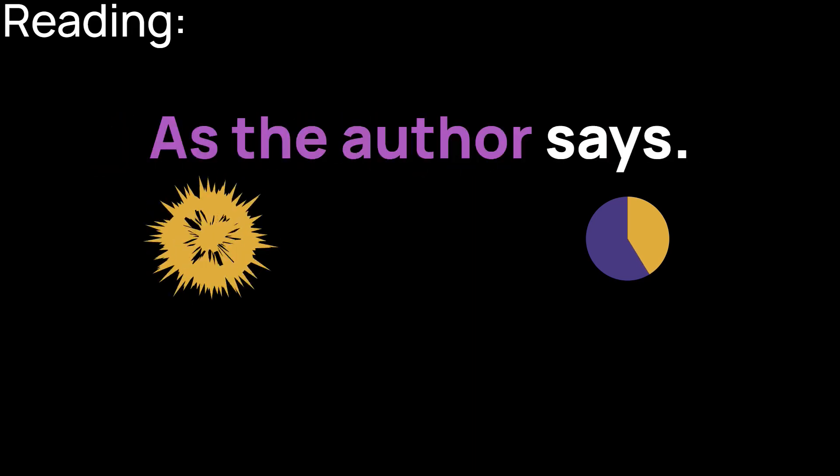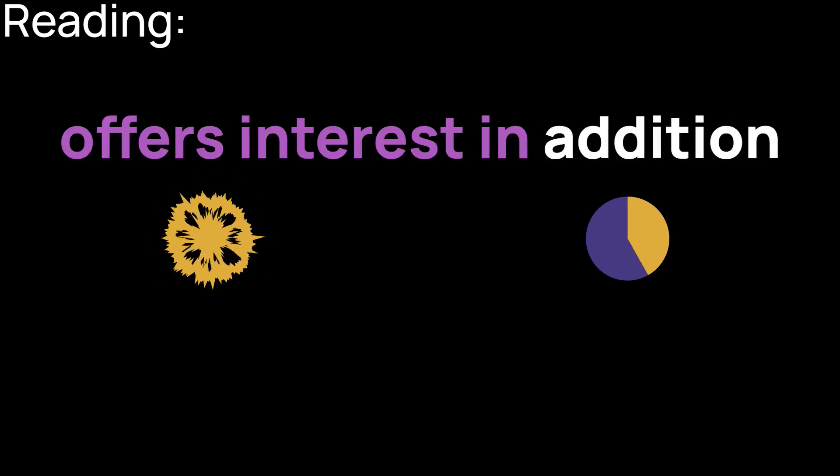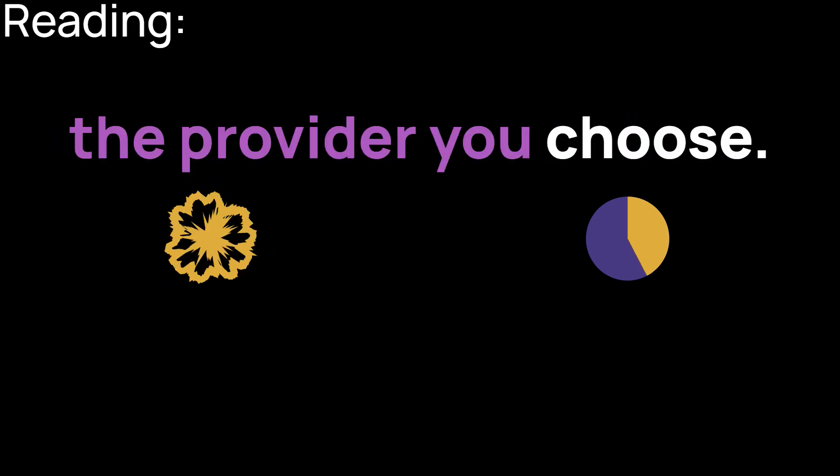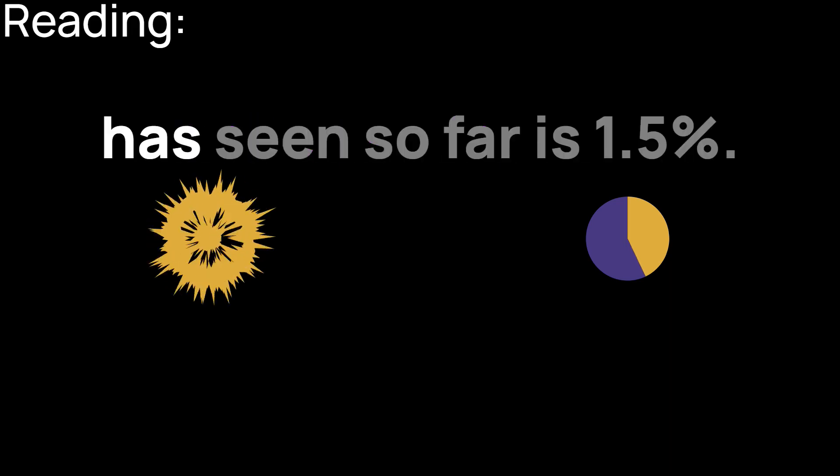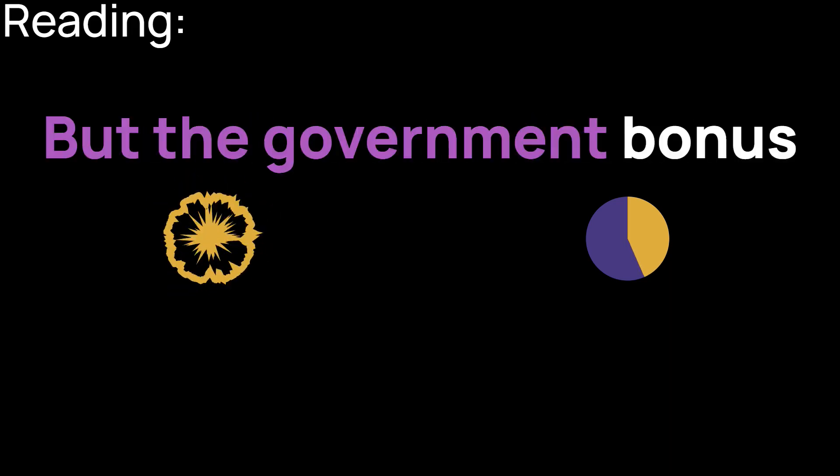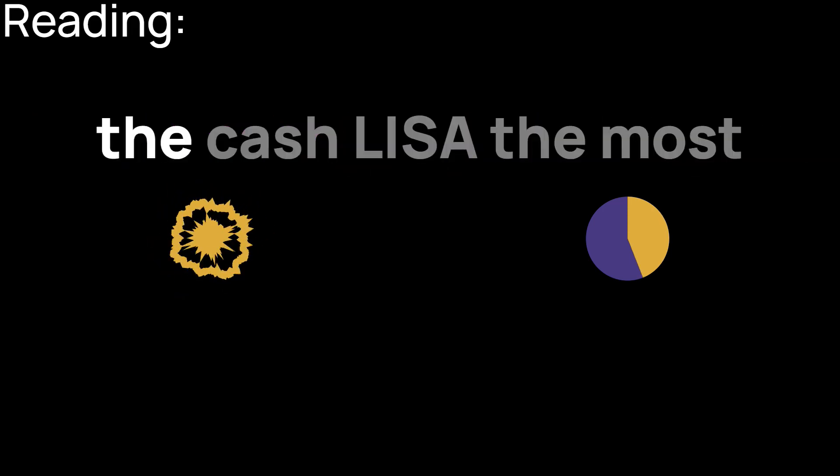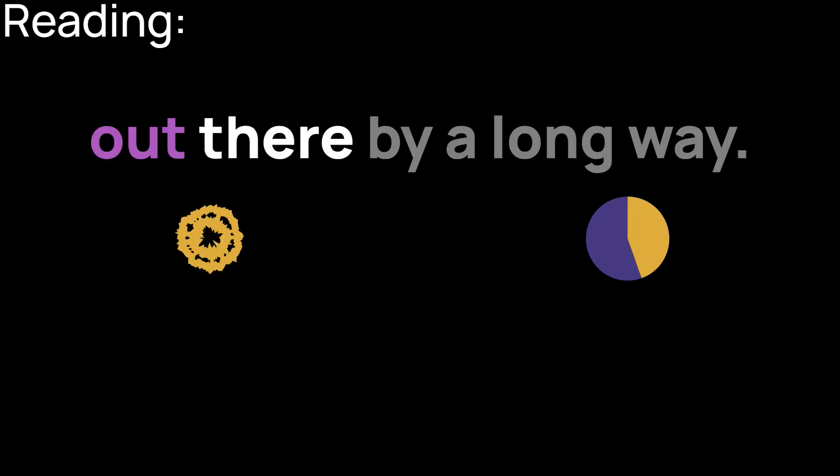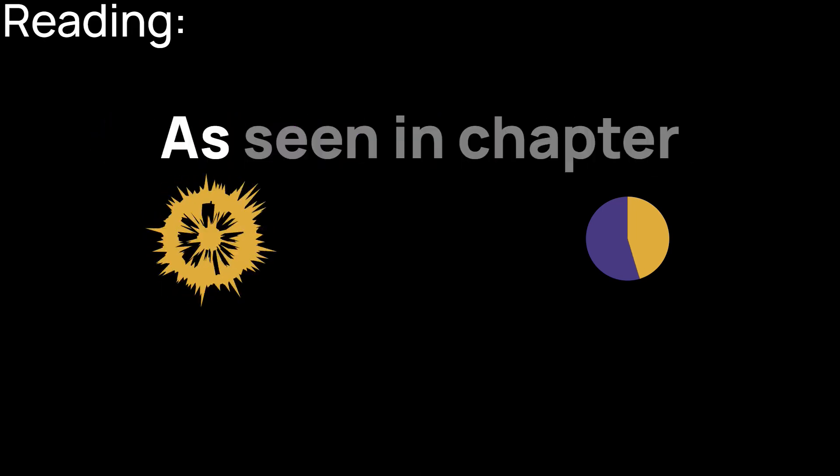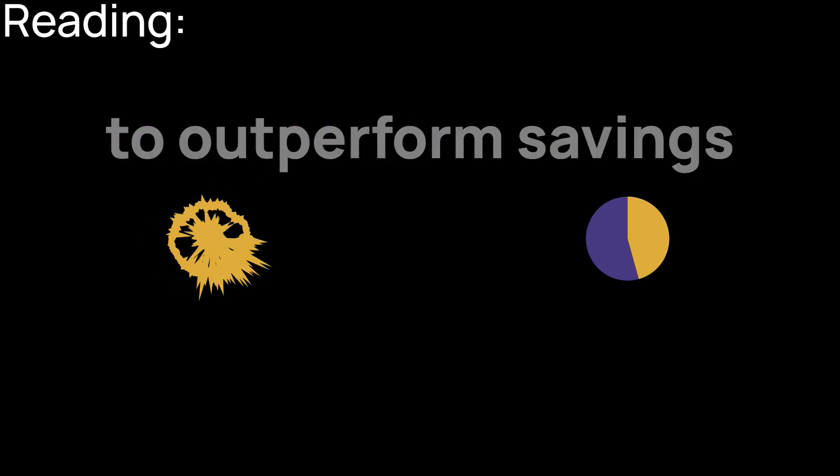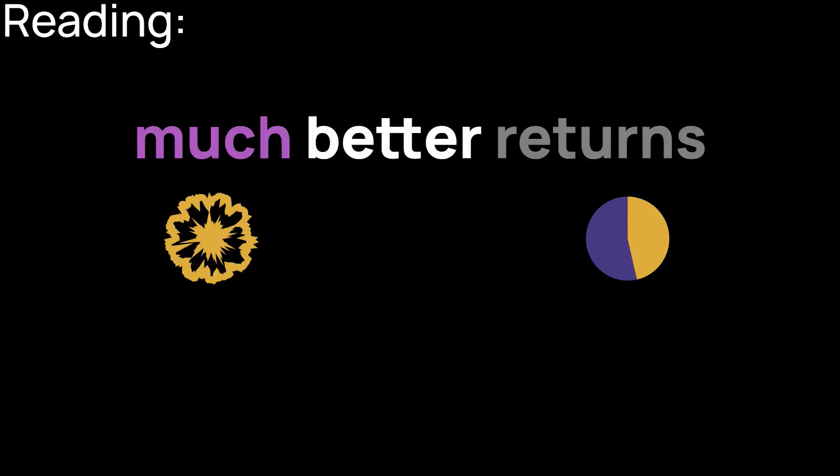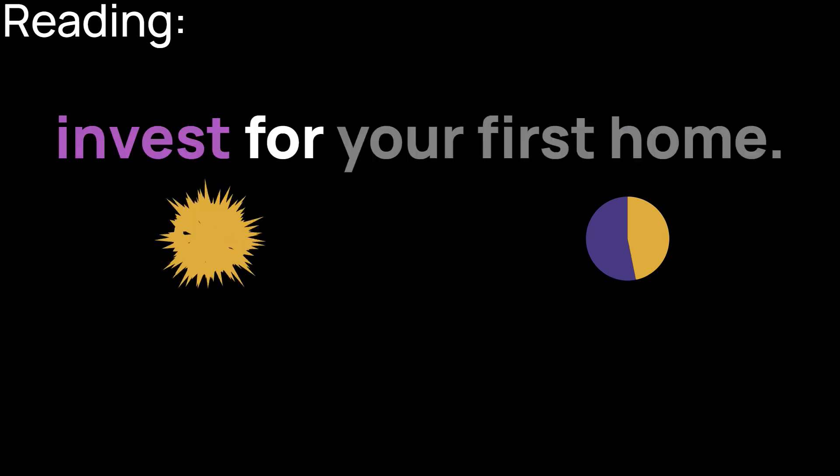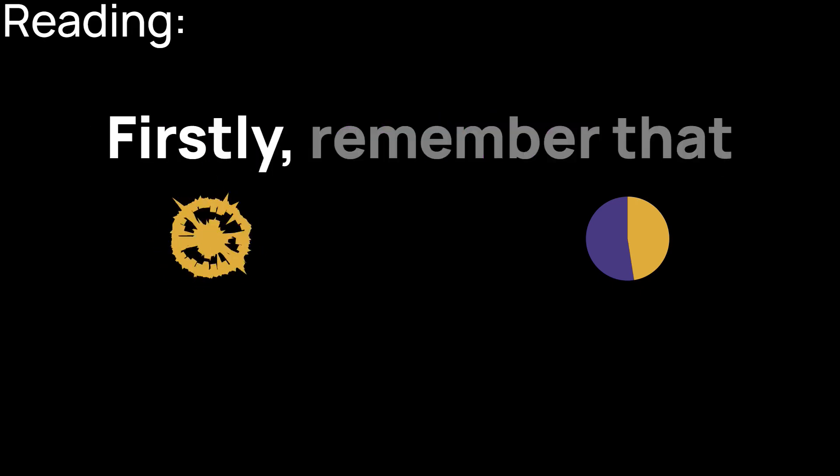Blimey, as the author says. The cash version of the LISA offers interest in addition to the government bonus, which varies depending on the provider you choose. The rates haven't been stellar. The best the author has seen so far is 1.5%, but the government bonus is effectively a 25% interest rate anyway, making the cash LISA the most lucrative savings vehicle out there by a long way. The stocks and shares LISA is potentially on another level. As seen in chapter 3, equities do tend to outperform savings over longer periods. So the possibility of much better returns may well tempt you to invest for your first home. But the author is about to slap some huge health warnings on this strategy.